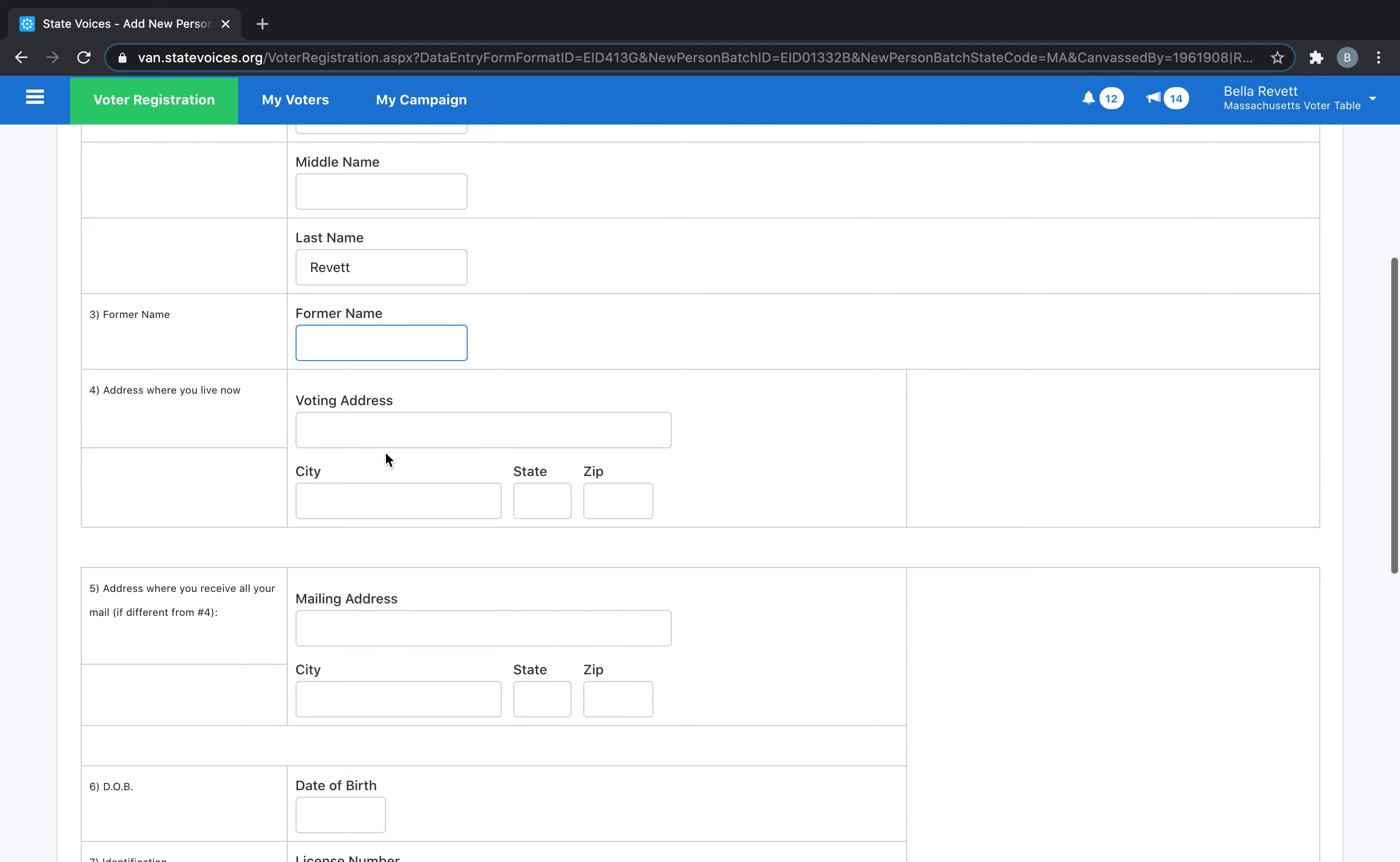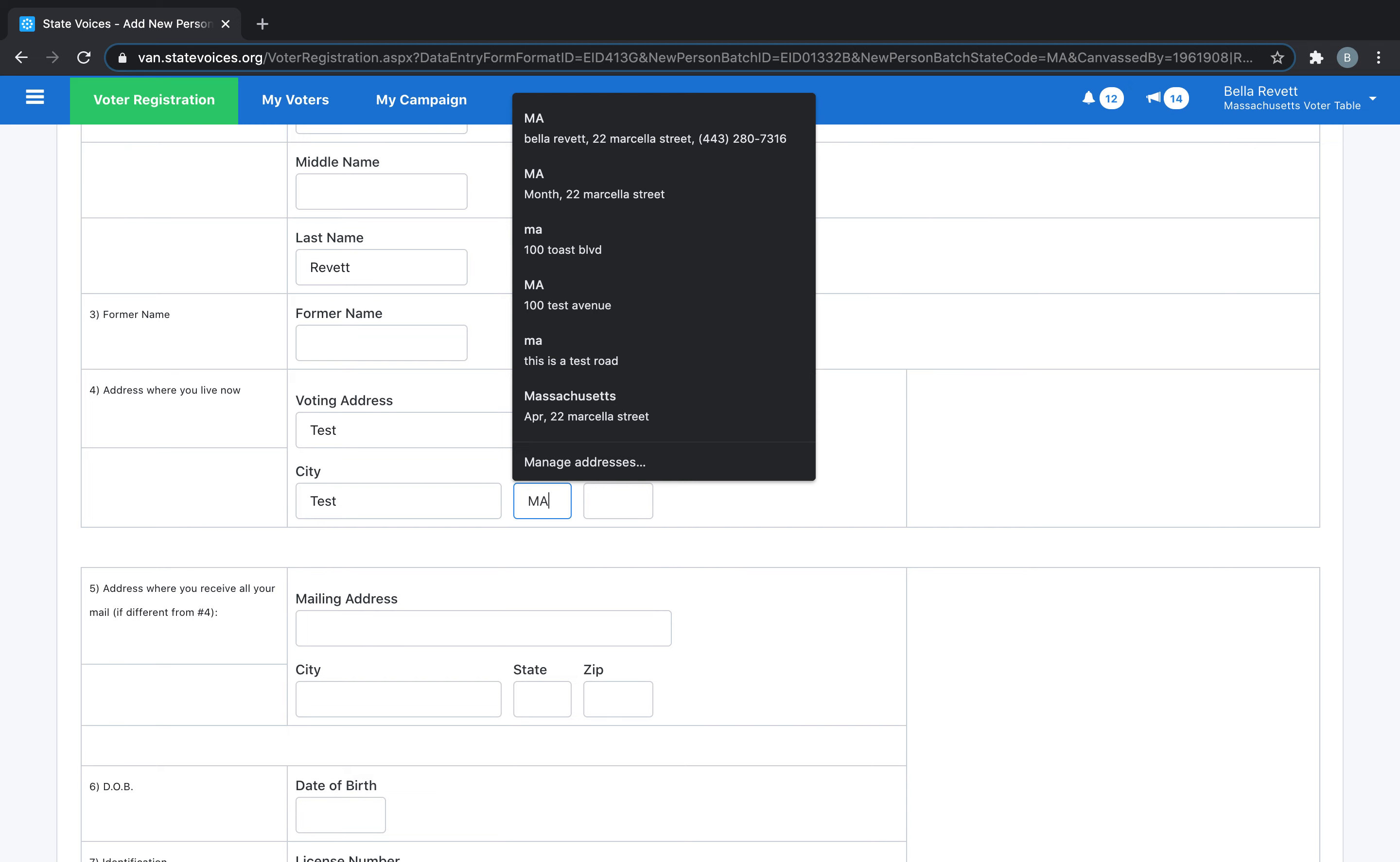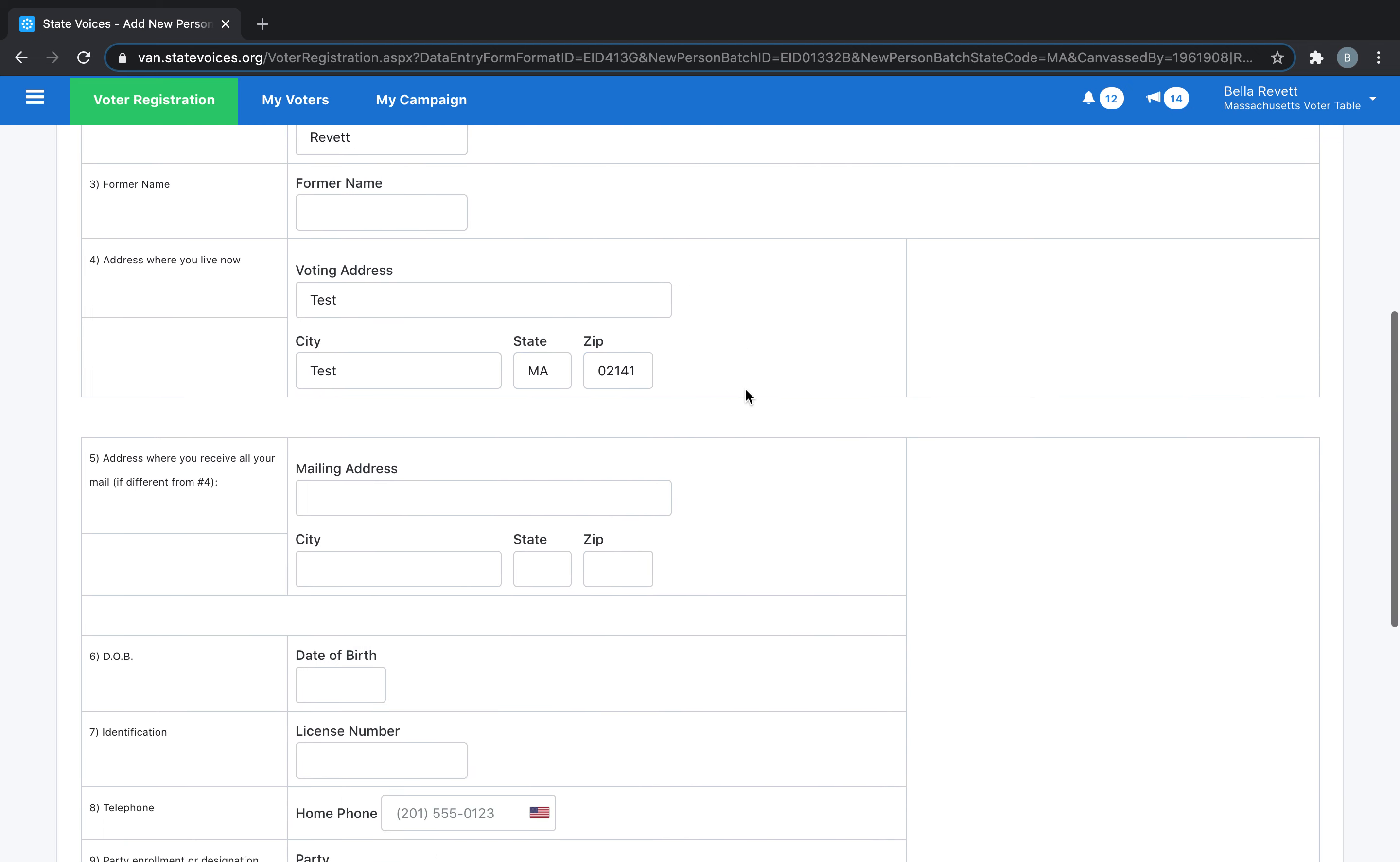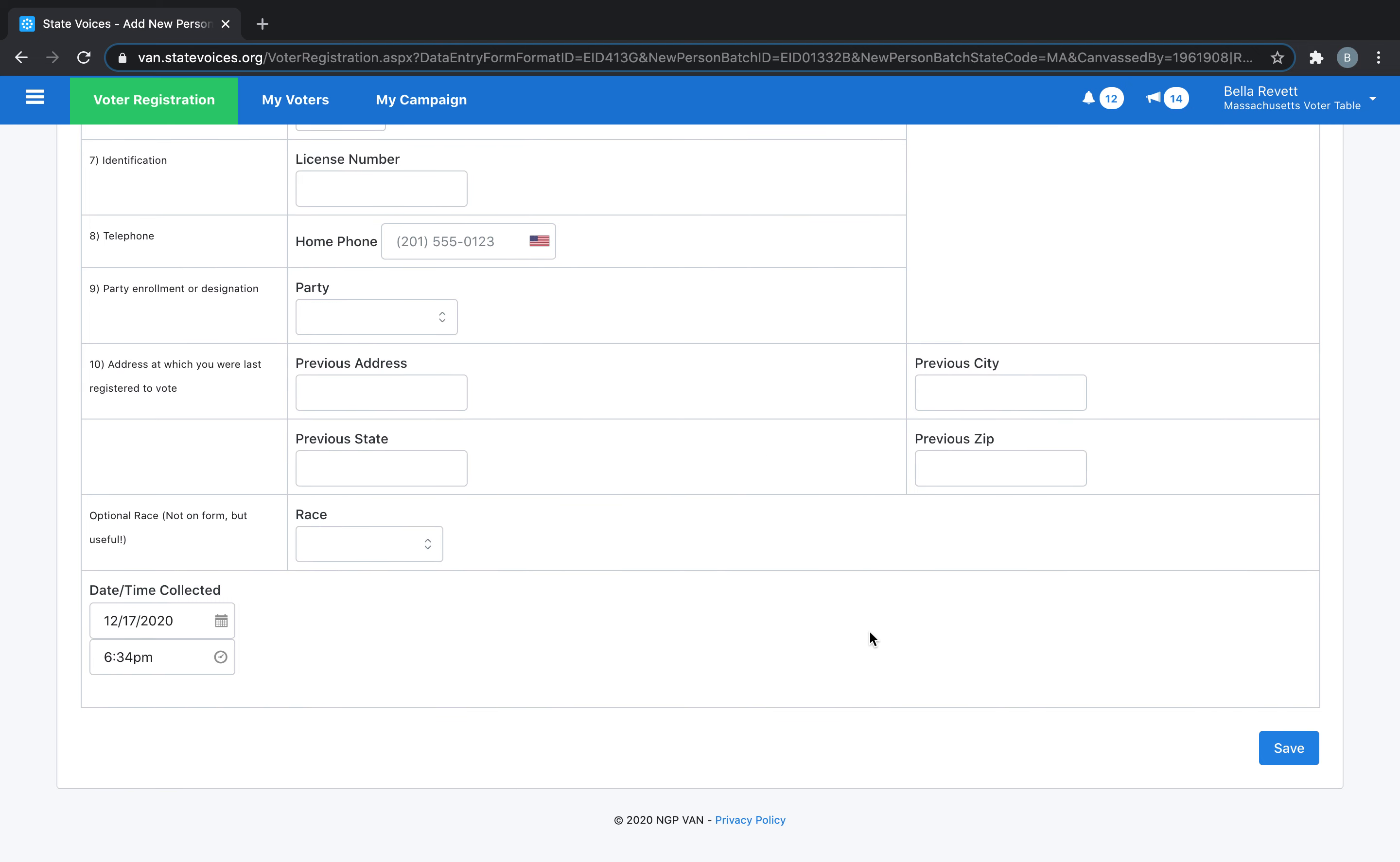Fill out all the fields you can, and once you're done with all the forms you have information for, click Save. This will allow you to add another person. You can continue to add people until you've entered all of the information you have.